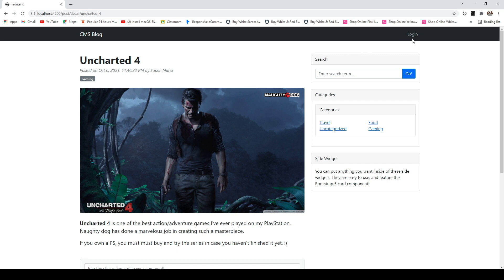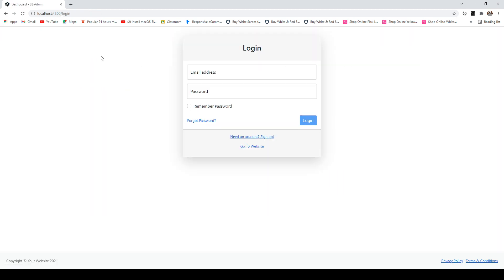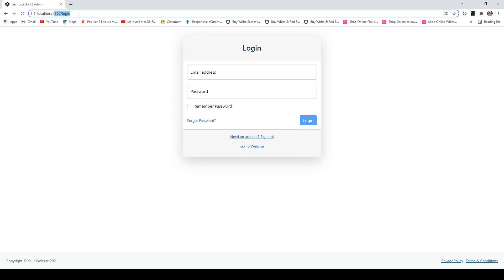As you can see on the top right corner I have this login button. As soon as I click it, it takes me to the login page. I'm not sure if you've noticed, the URL has changed. So the front end was running on port 4200 and my back end is running on a different port number, that is 4300.